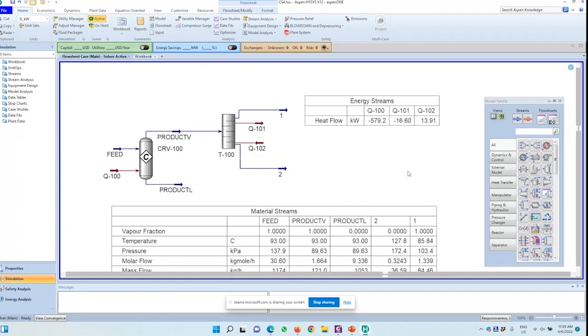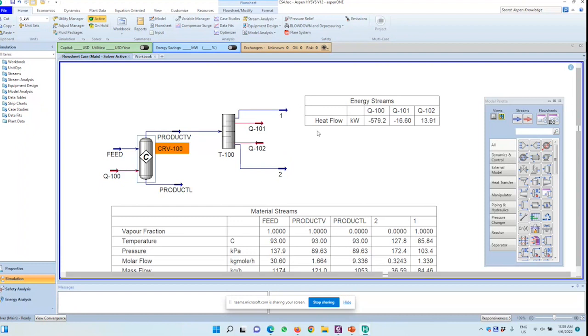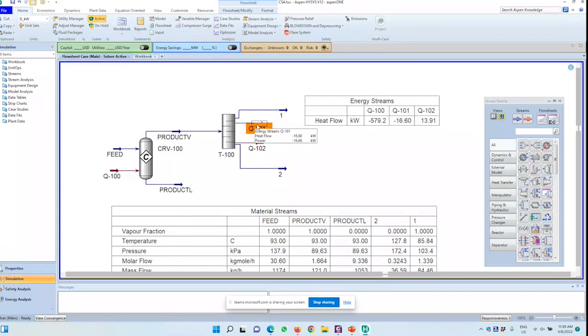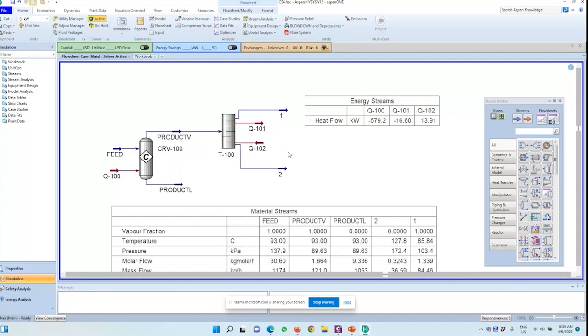So Q100 is the heat removed from the reactor, negative means heat removed. So Q101 condenser, heat removed, 16.6 kilowatt, and Q102 heat input to reboiler, 13.91 kilowatt.